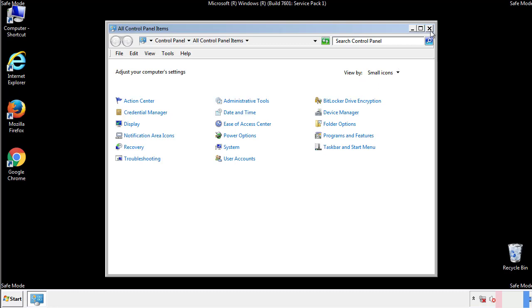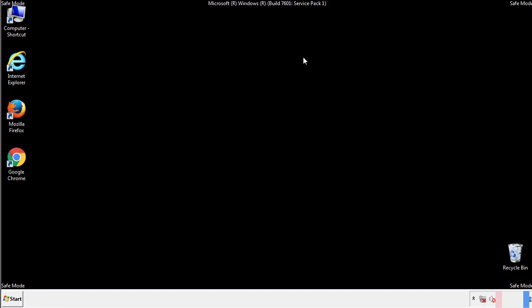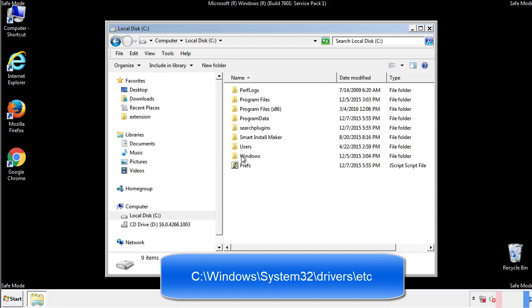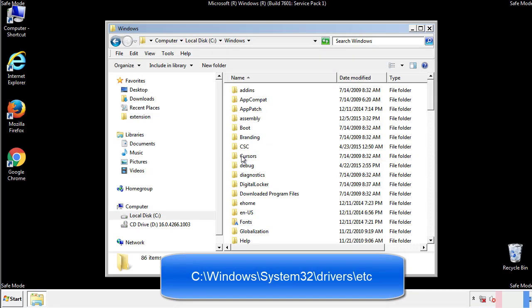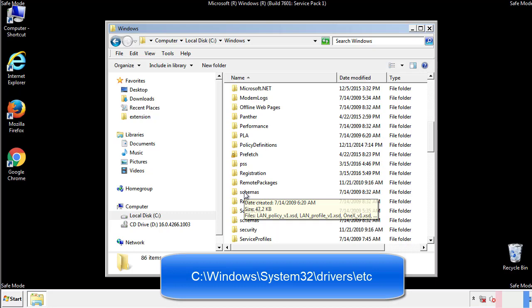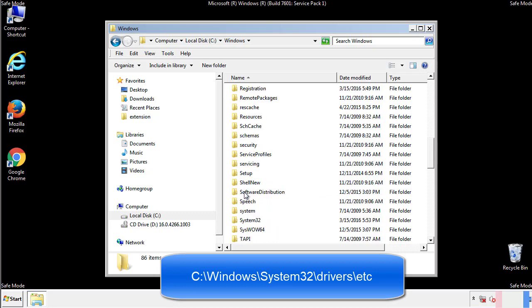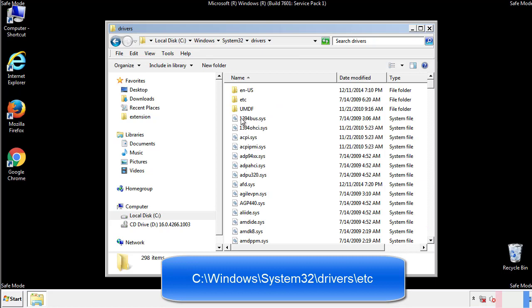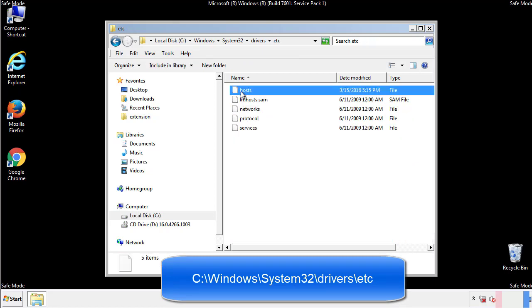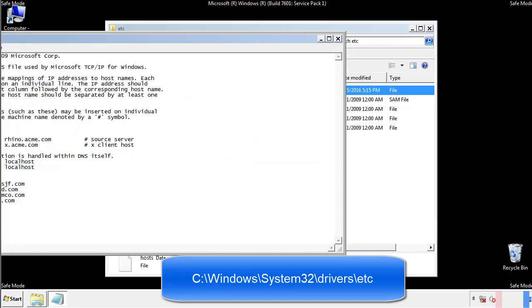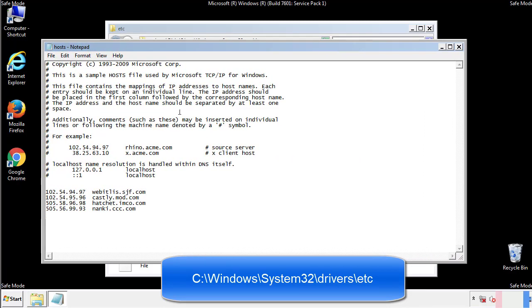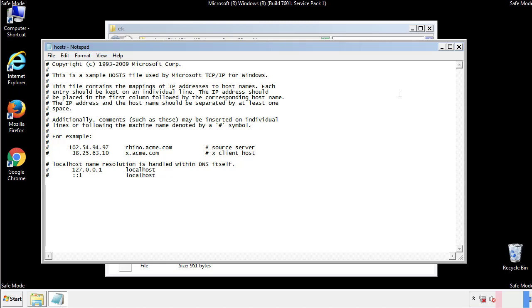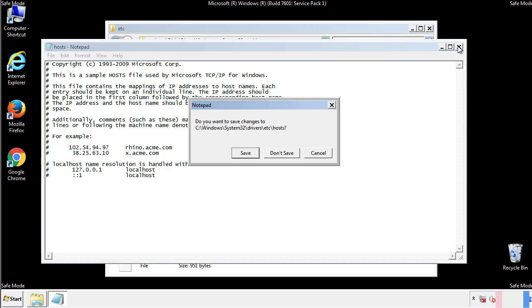Now we want to make sure that there aren't any IPs added to the host file which could transmit information back to the hackers. Follow this directory. We want to delete any suspicious IPs from here on down. Save the file and we're done.